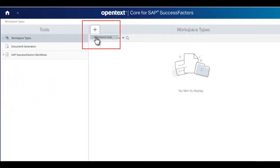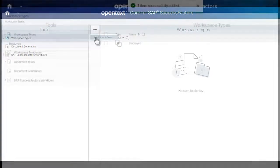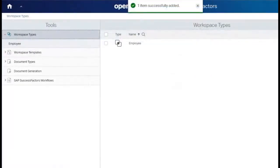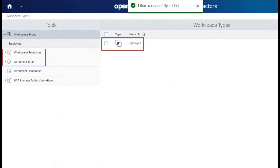If the folder is still empty, click Add Item to add the initial workspace type. The initial workspace type is created, including the initially provided workspace template and document types.